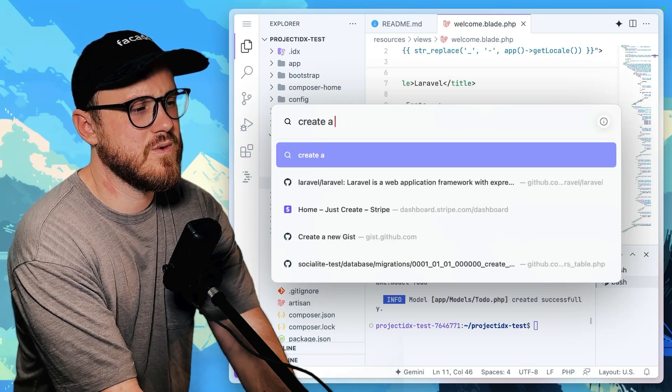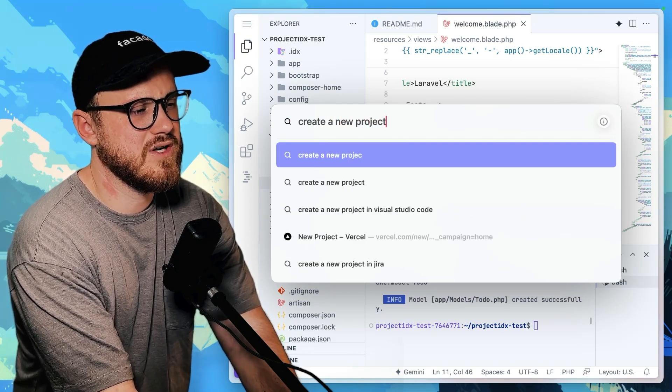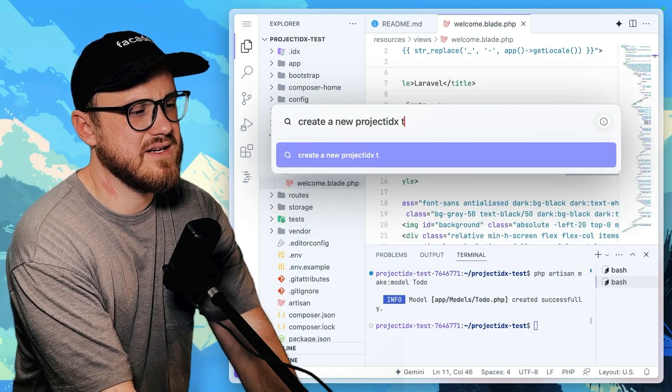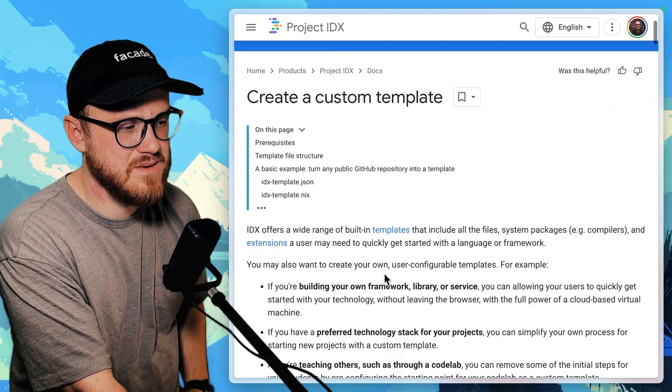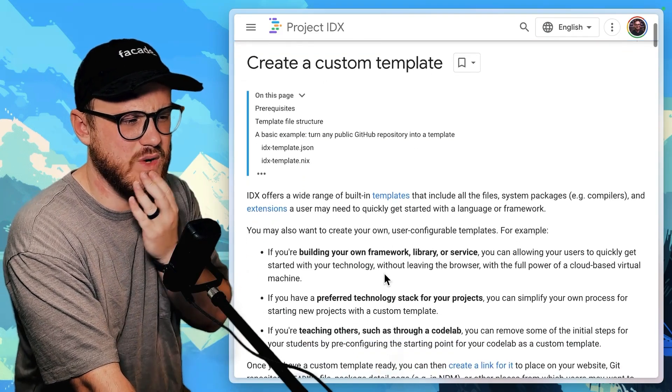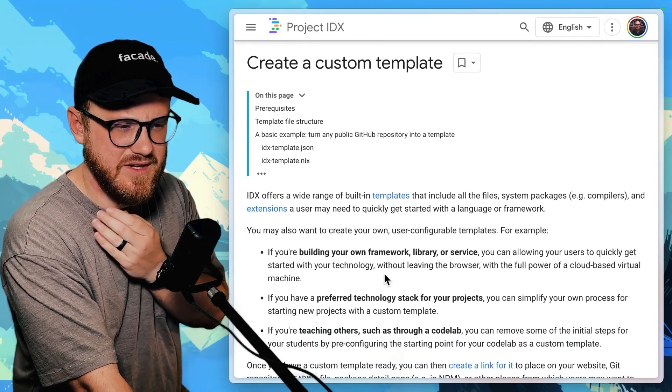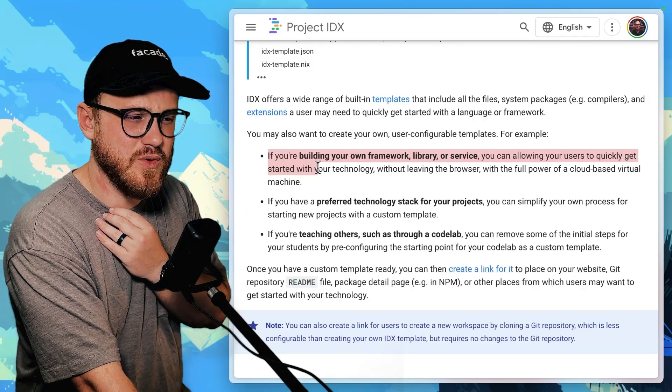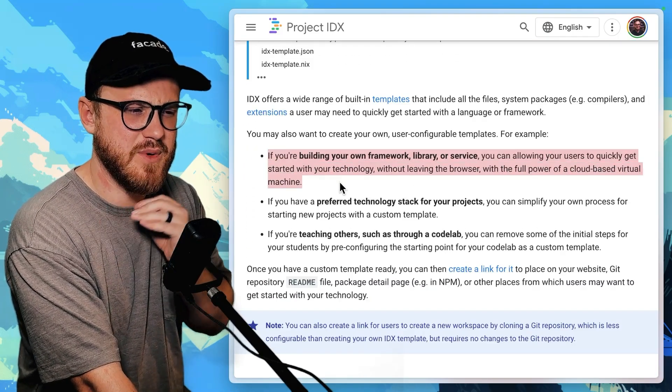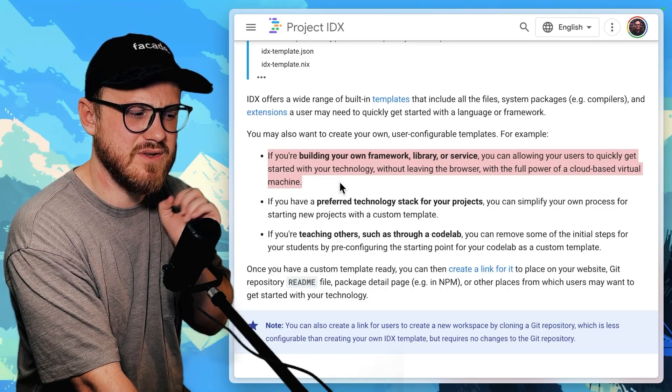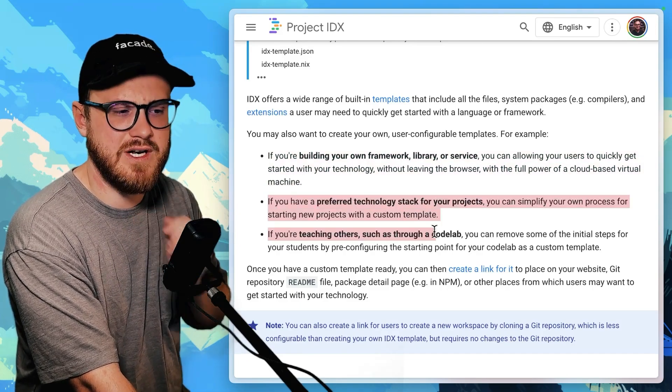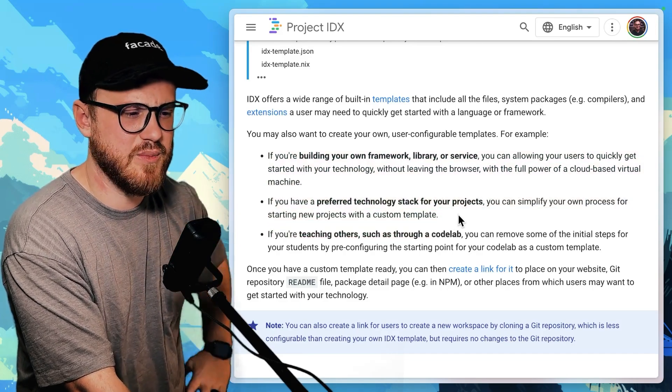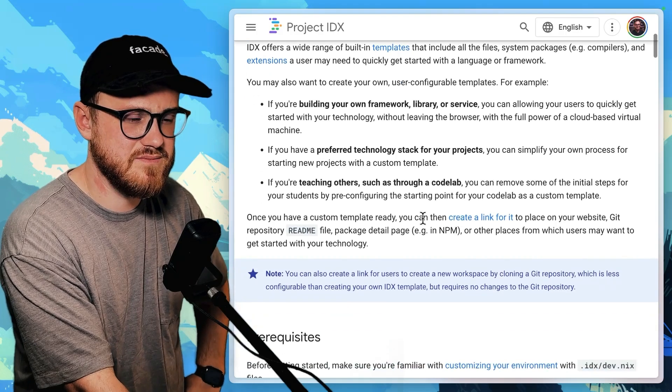Create a new project IDX template. So IDX offers a wide range of built-in templates. If you're building your own framework library or service, you can for technology stack for your projects. Okay.